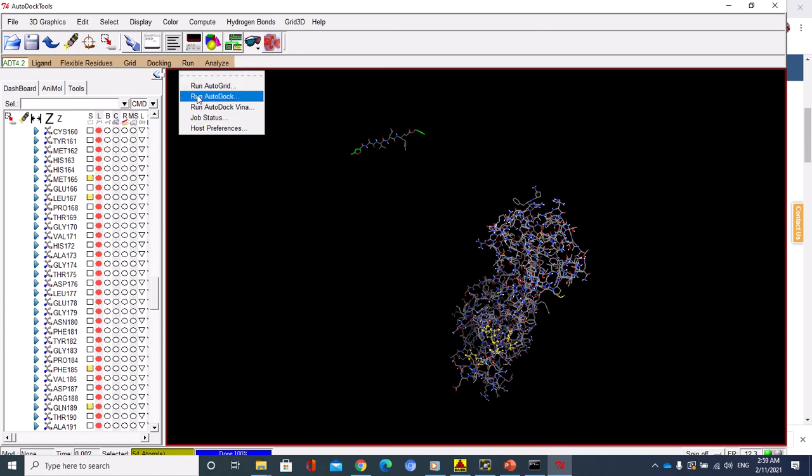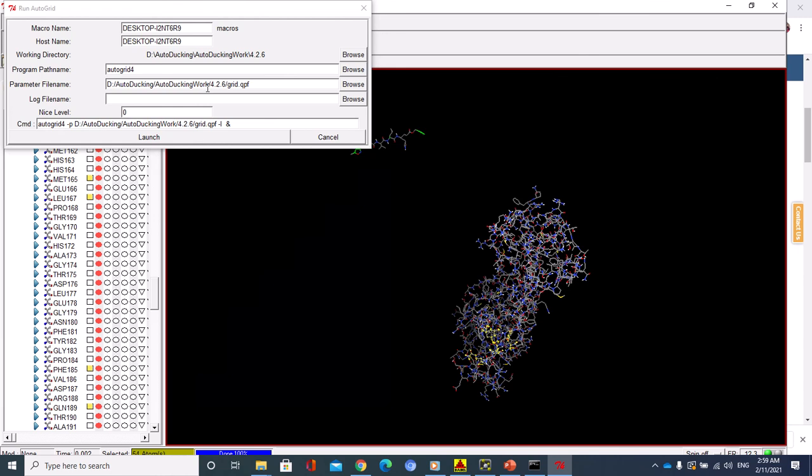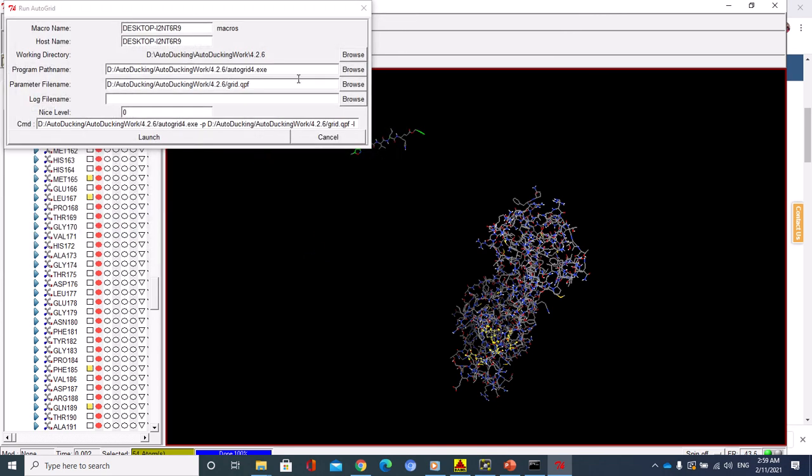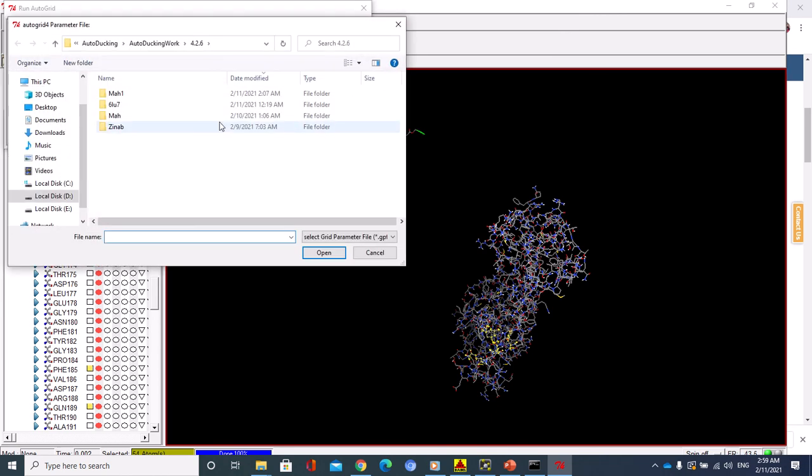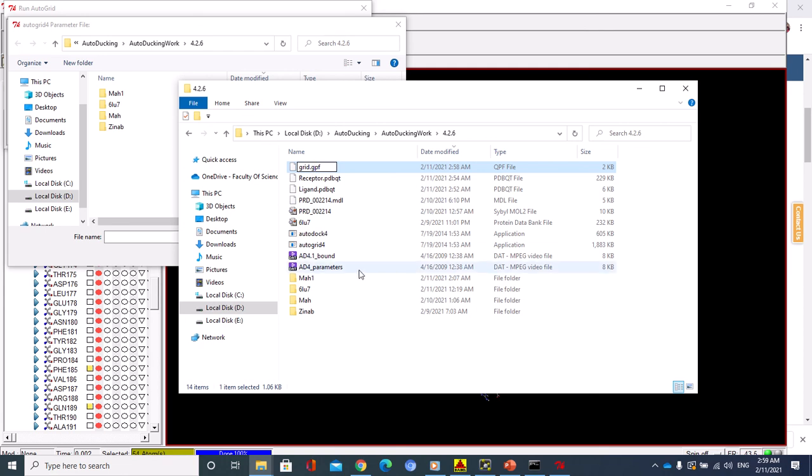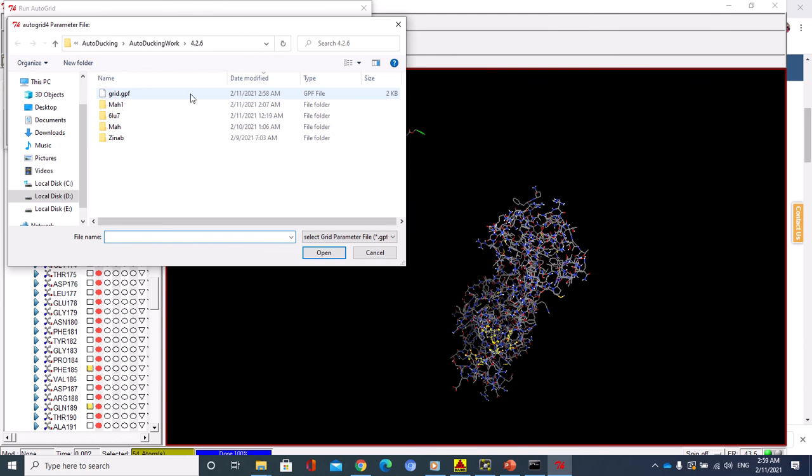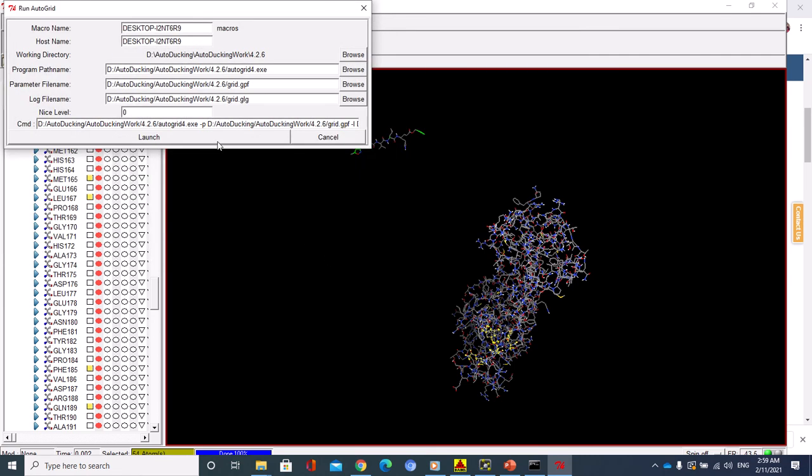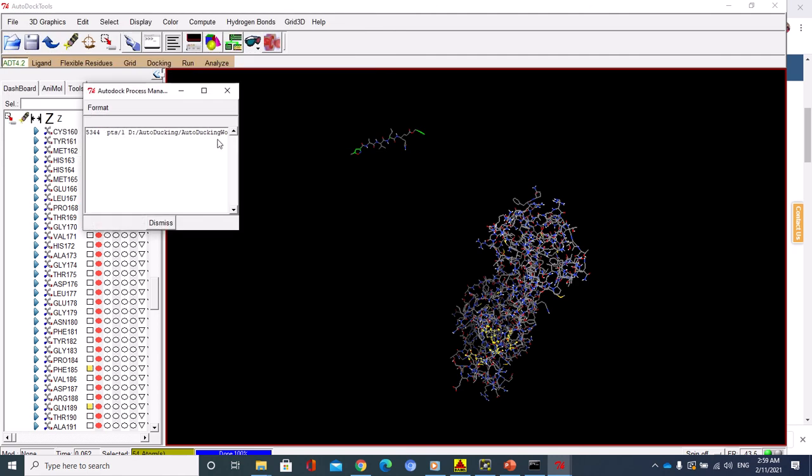AutoGrid, you have to set the path. This is AutoGrid. Then browse the file. I've saved it, grid.gpf. Use this one and just open and hit Launch. Now it's working. Very nice. Once this one disappears...